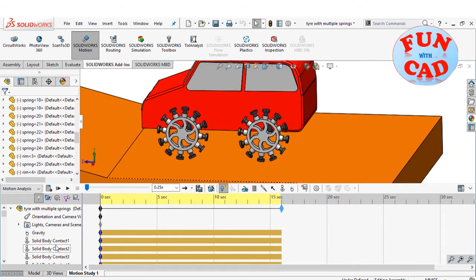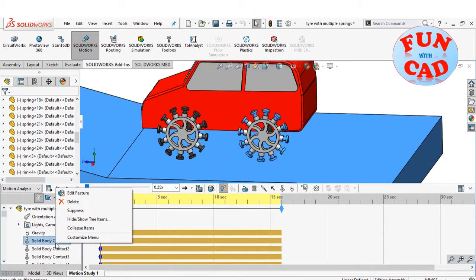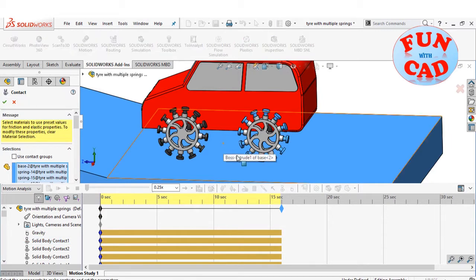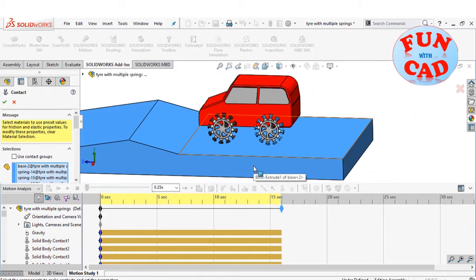I have added the basic gravity, and solid body contacts for springs of each wheel with the base track.